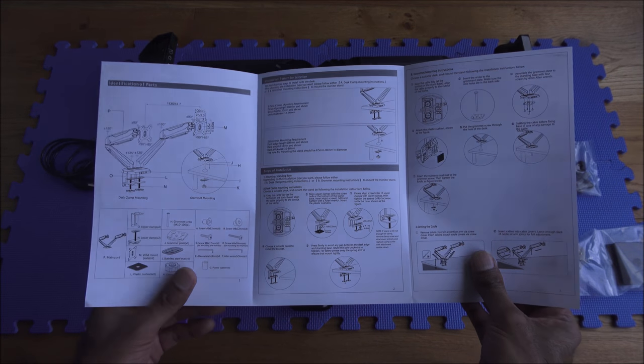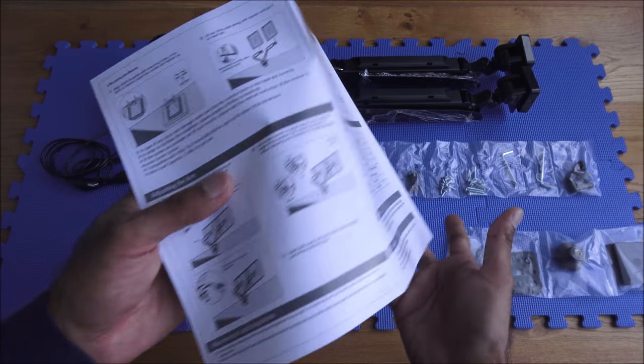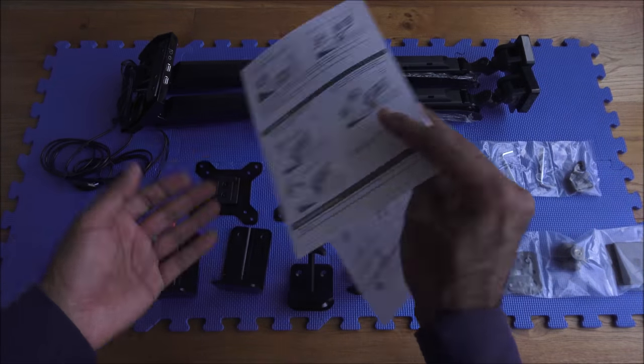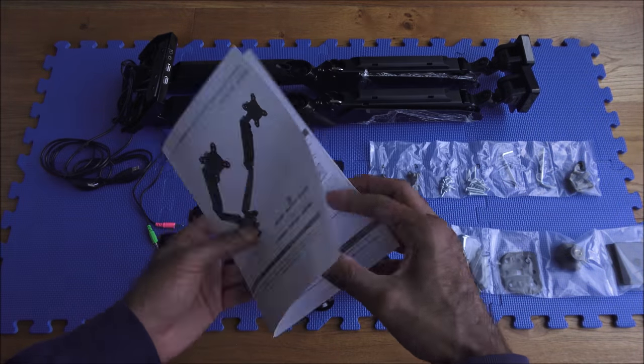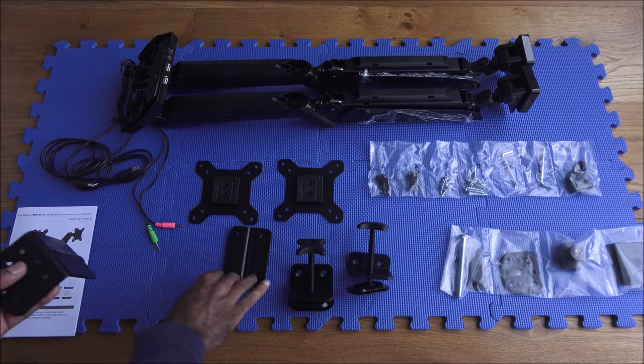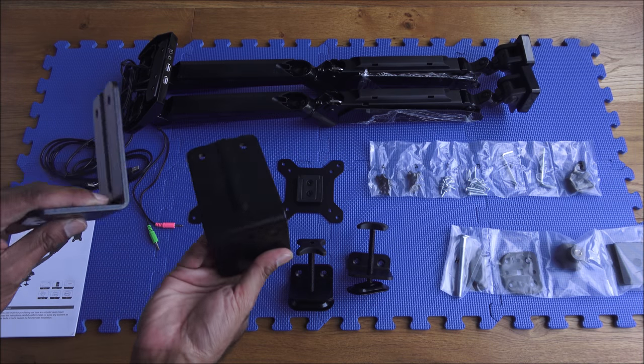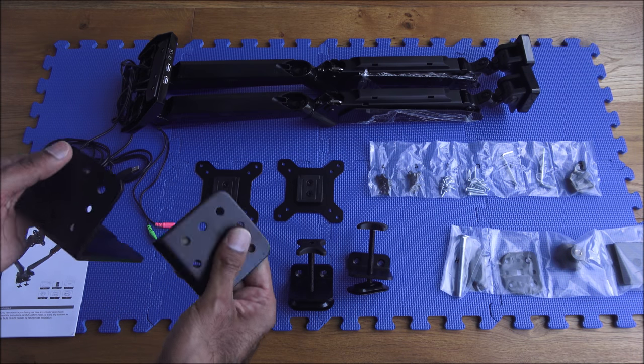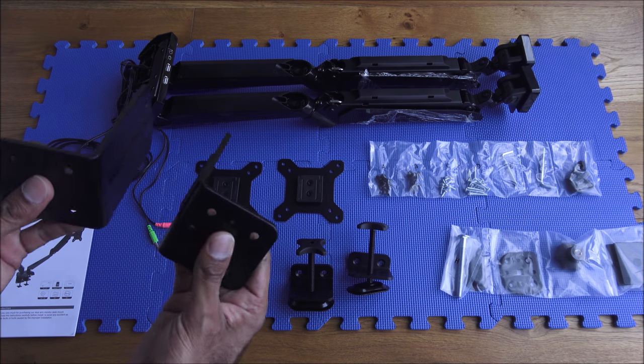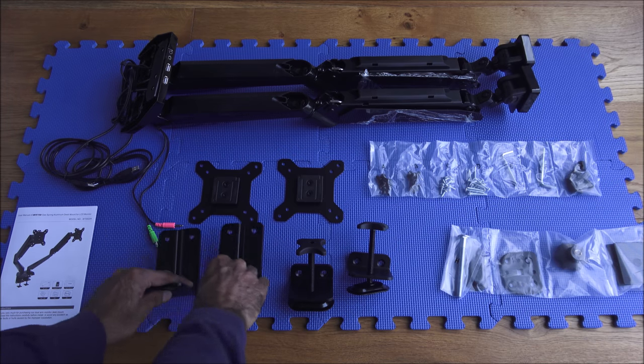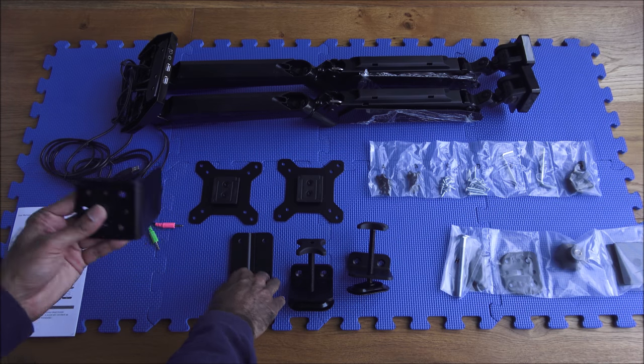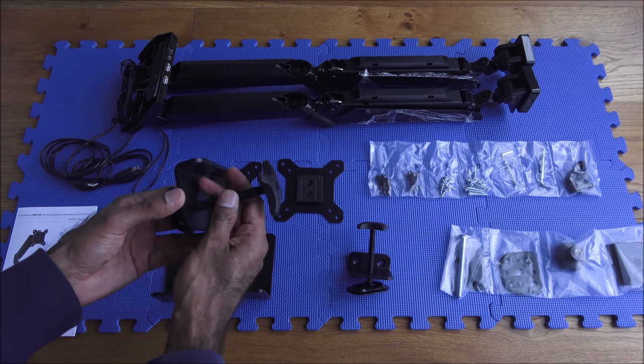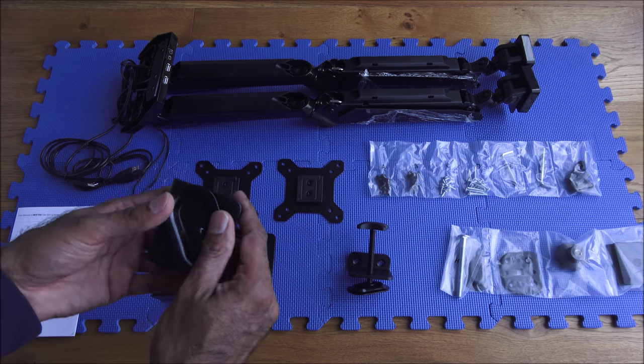Let me show the actual components you get in the package as well. Here are a couple of brackets that go underneath the mount, all solid metal with a bit of weight to them as well. Got some clamps here that fit underneath that sort of help clamp the actual mount onto your desk.